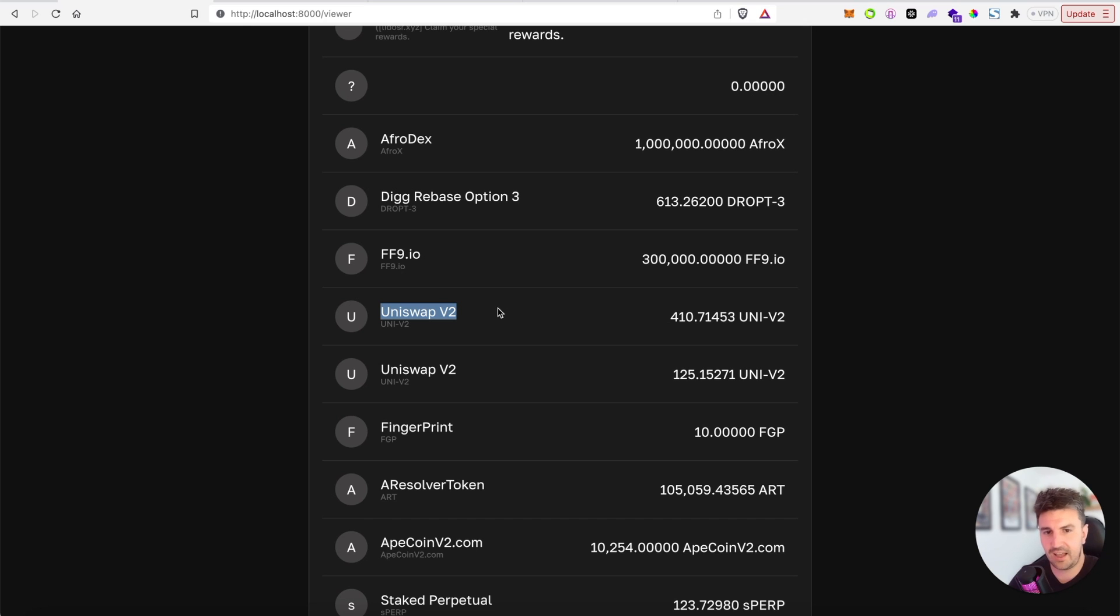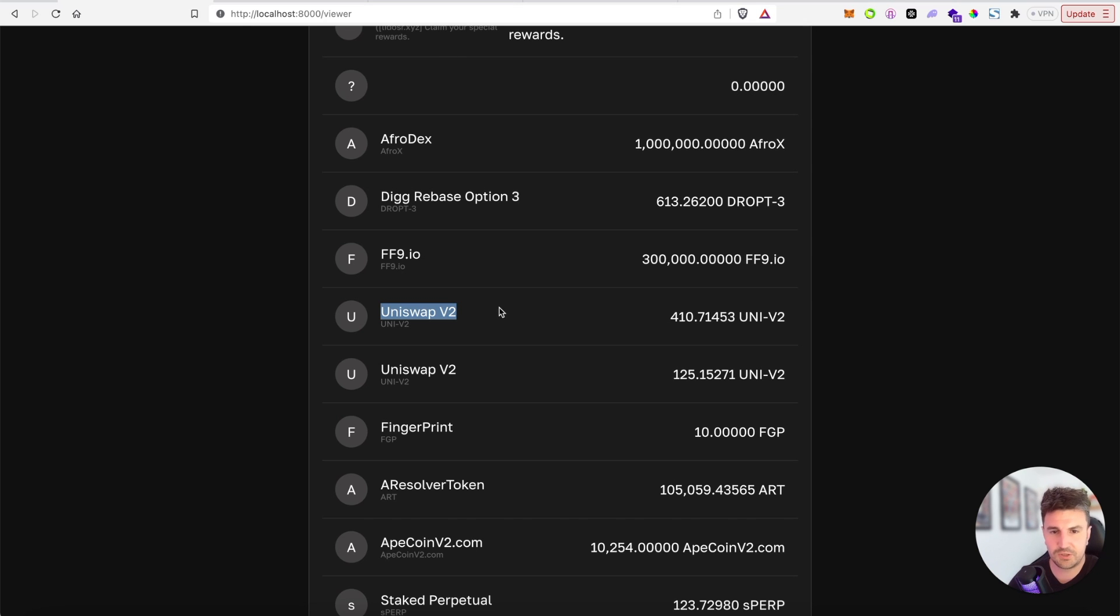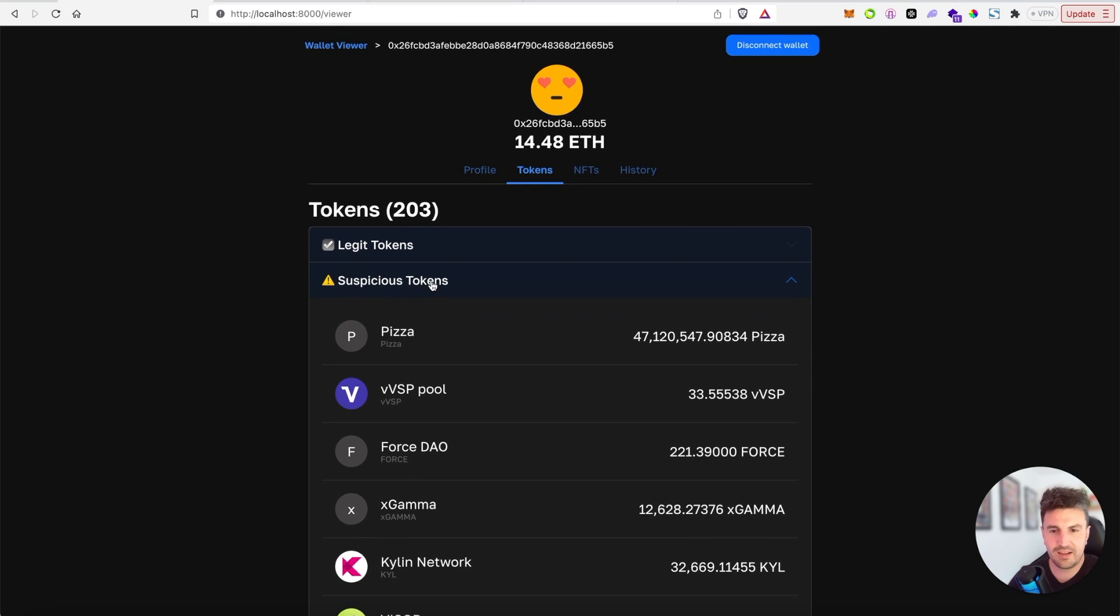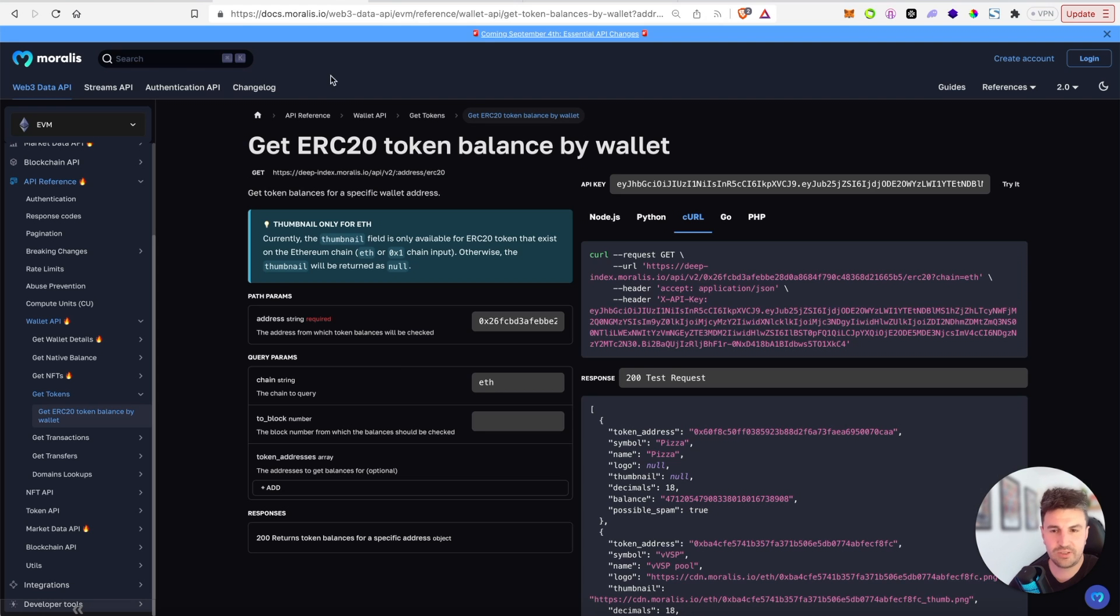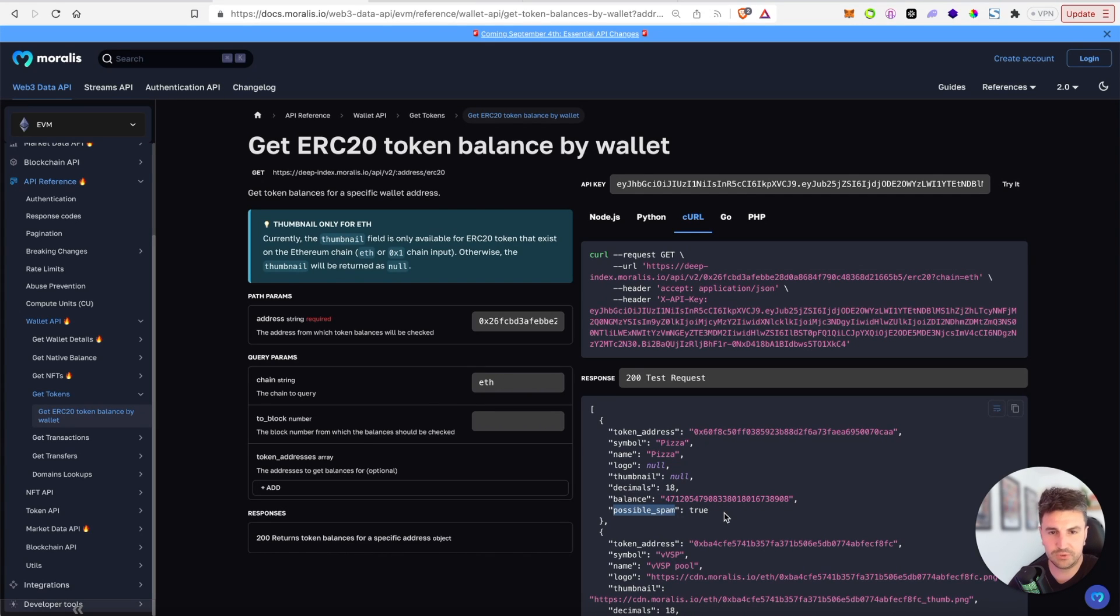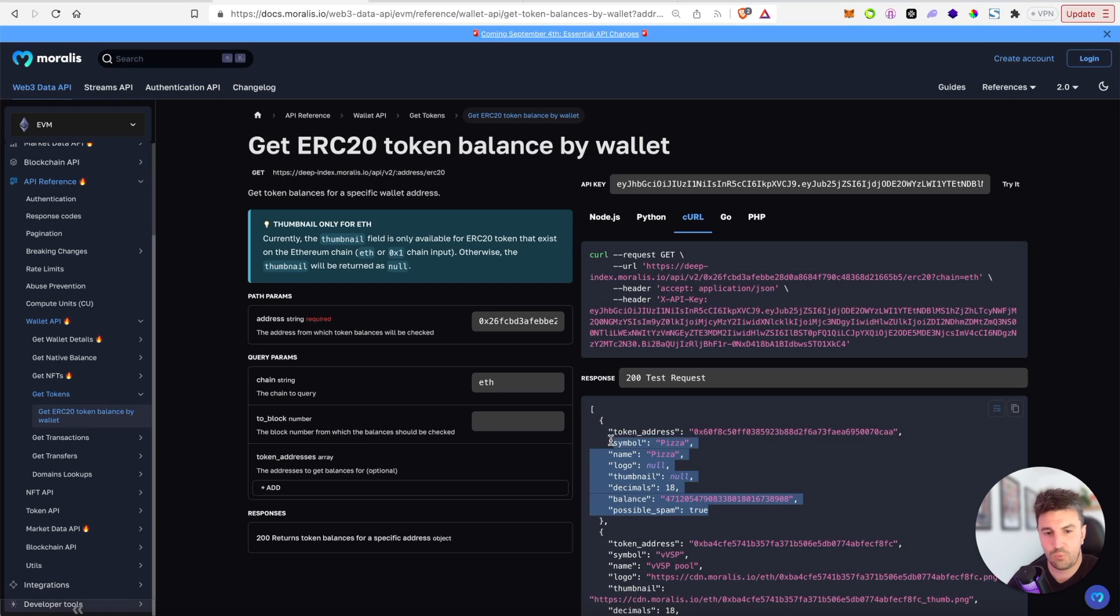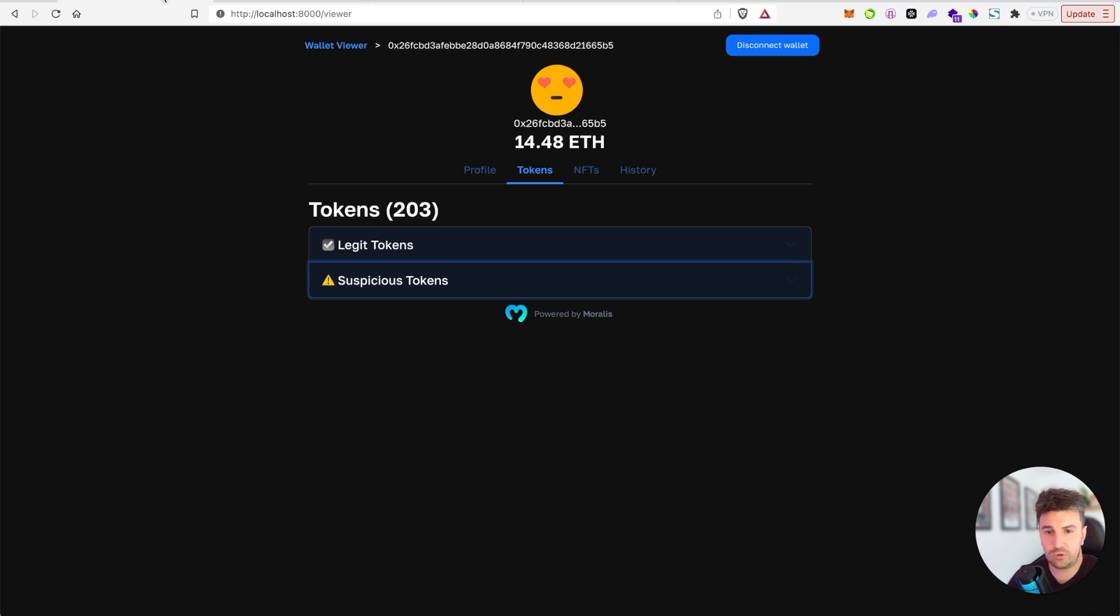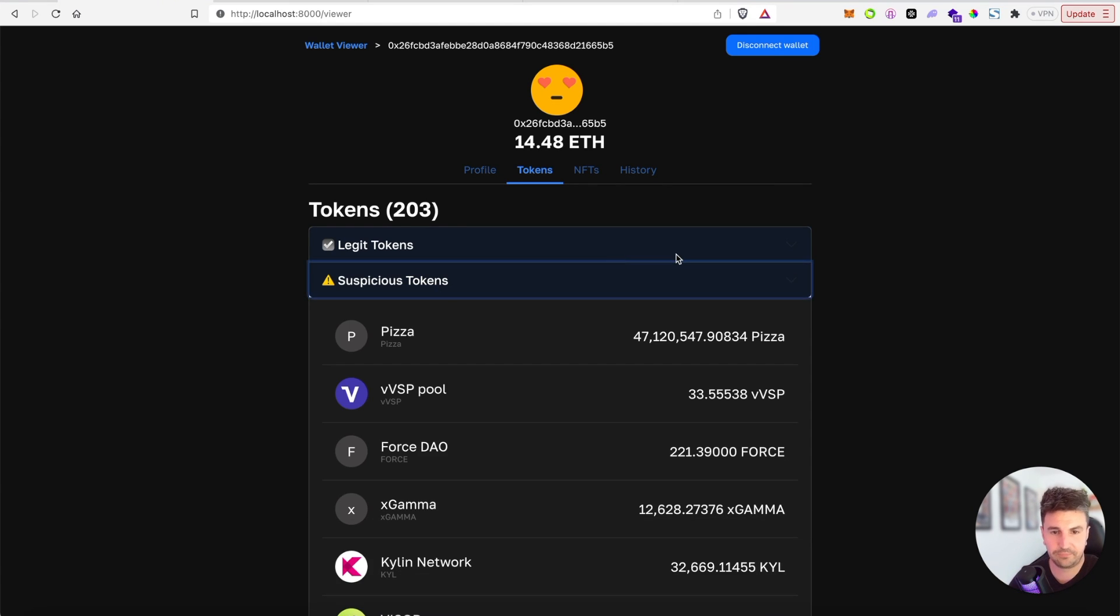We're able to make this distinction quite easily because using the ERC20 token balances endpoint we can see that every single token returned here has a possible spam flag. This is either true or false based on its spam classification. With this you can then choose to hide these completely from your app or display them within your user's portfolio but flag them as suspicious like we've done here.